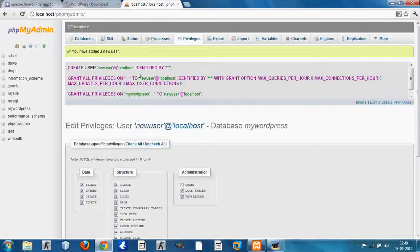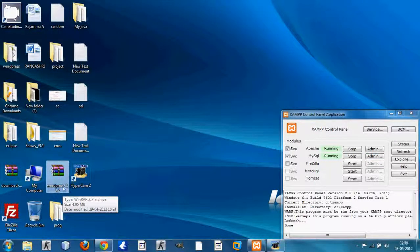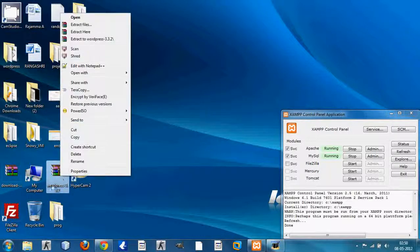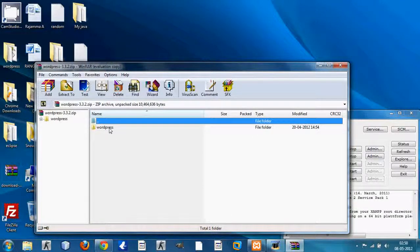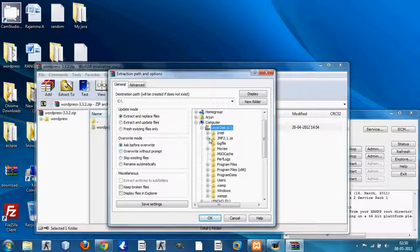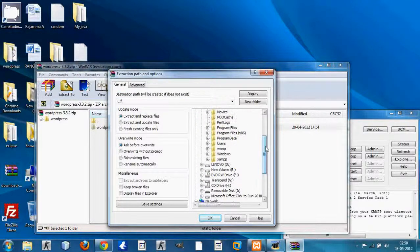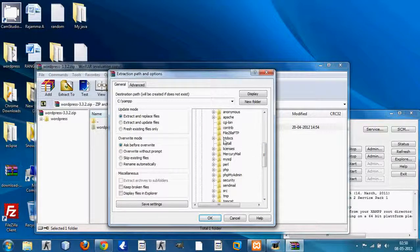Now that you've done all that, you want to actually install WordPress. You can see I have the WordPress zip file on my desktop — this is the file downloaded from WordPress.org. Open it; it contains a WordPress folder. You want to place this folder into the XAMPP folder, specifically where you installed XAMPP.